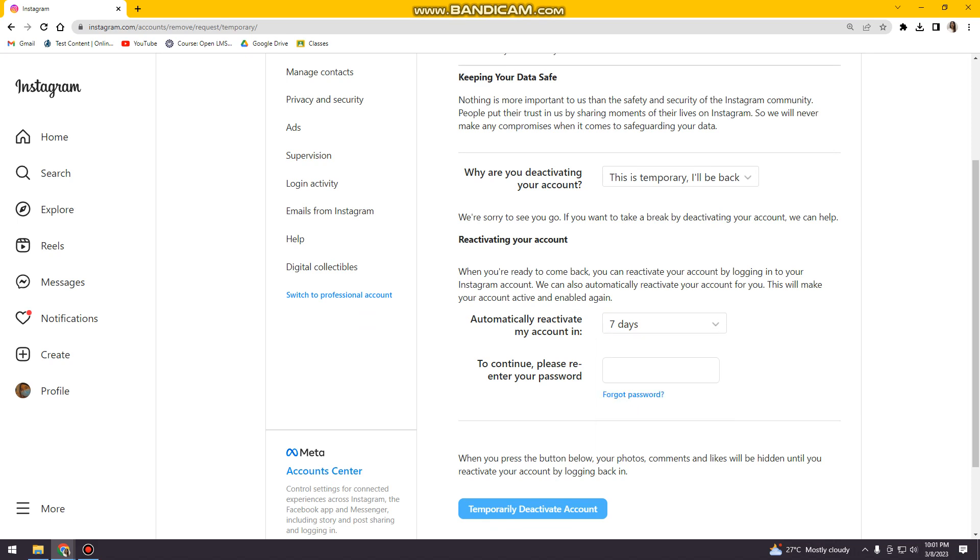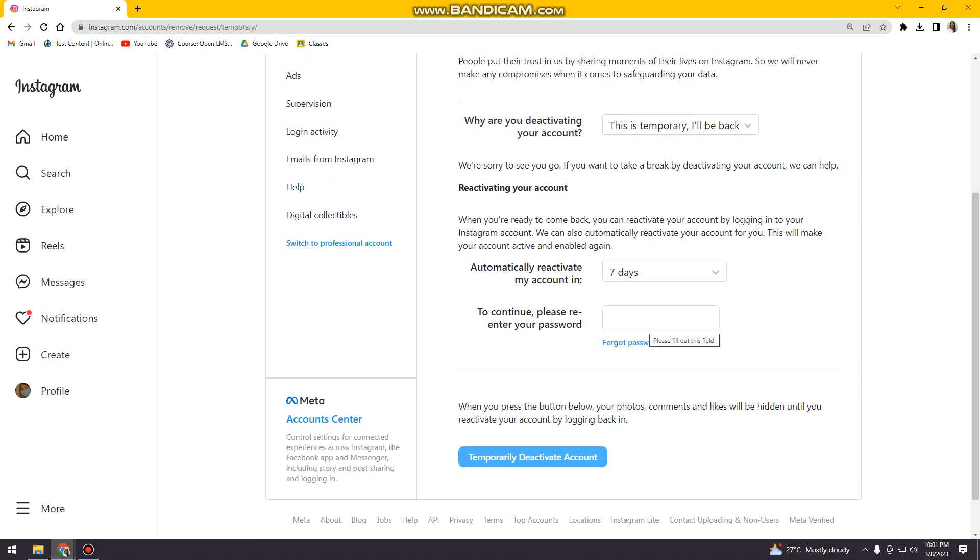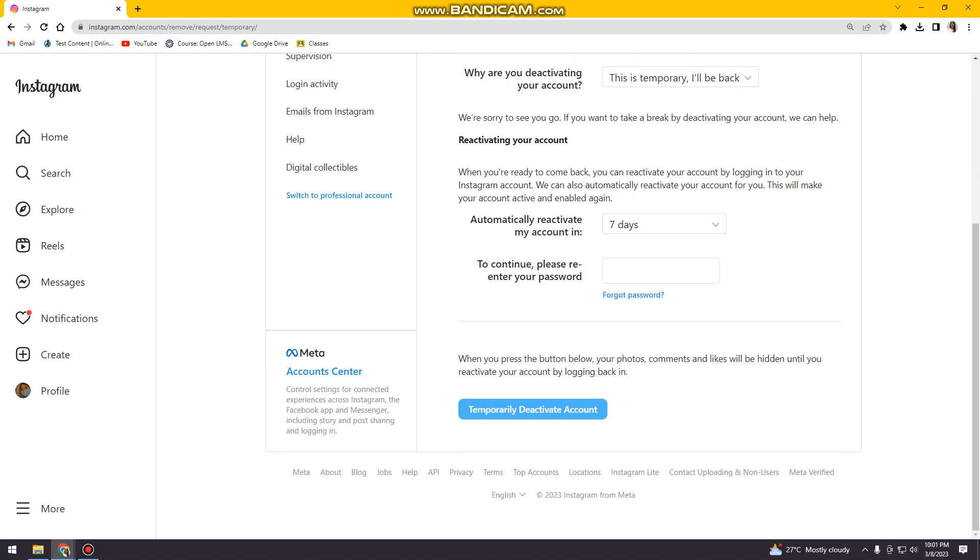And then here, to continue, please re-enter your password. So you just need to type your password and then click the Temporarily Deactivate Account button.